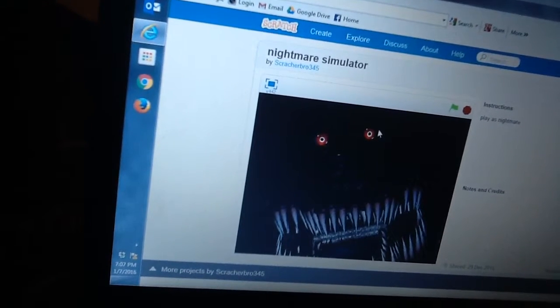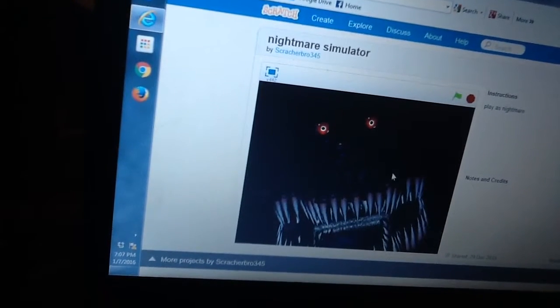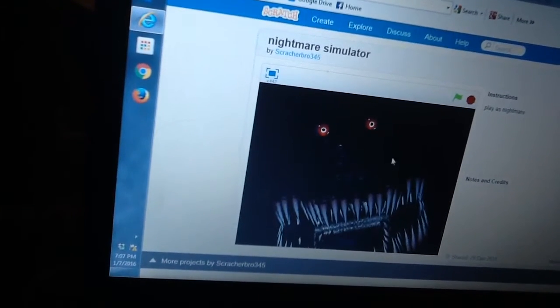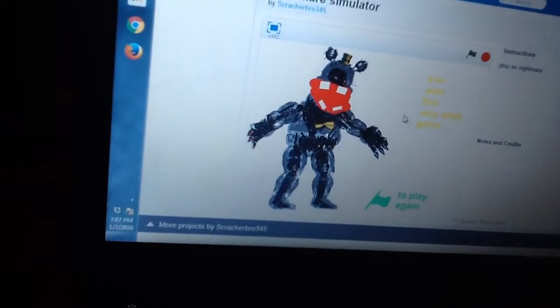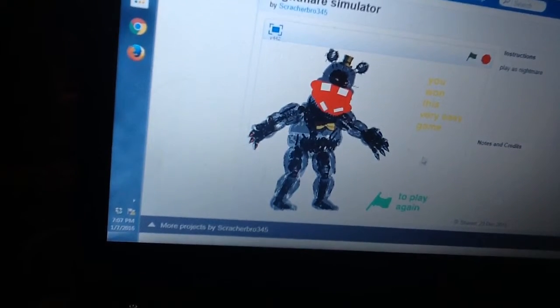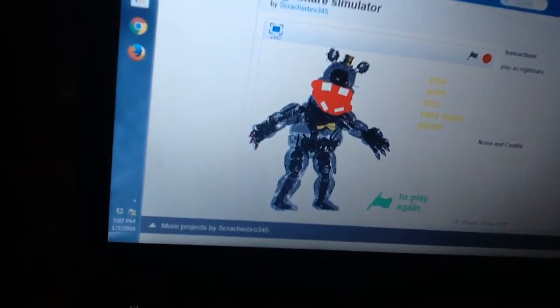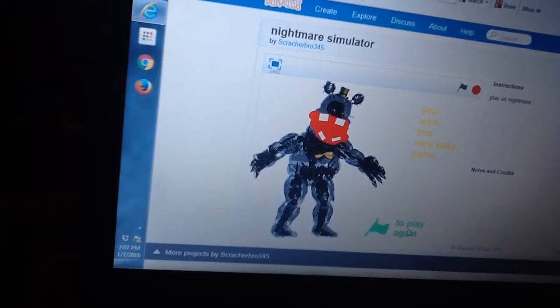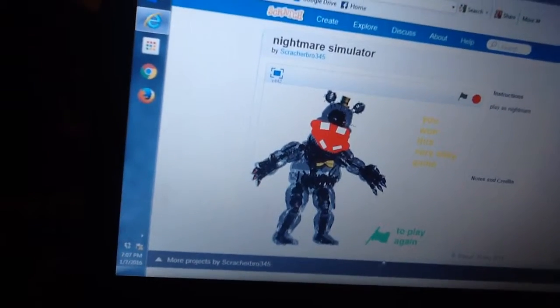Alright, it's got jump scare done yet. Okay, so you won this very easy game to play again? I guess so.